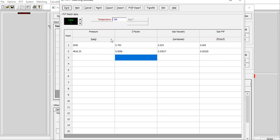Check again the units: psig for the pressure, centipoise for the gas viscosity, and gas formation volume factor in cubic feet divided by standard cubic foot. So far so good, and now we can click Match.